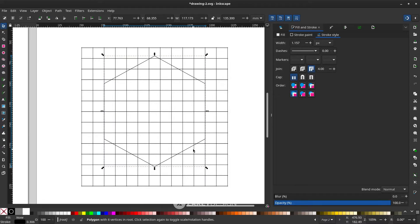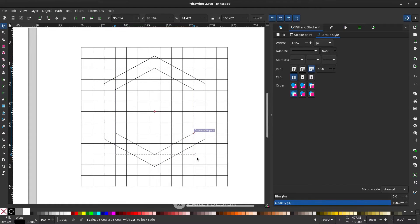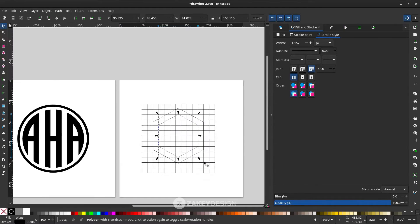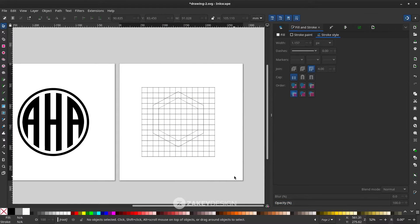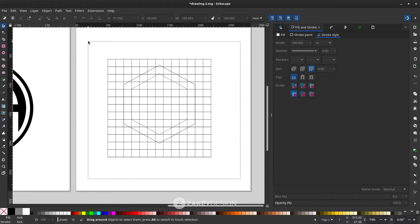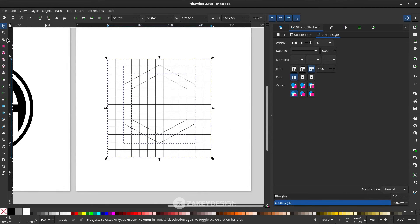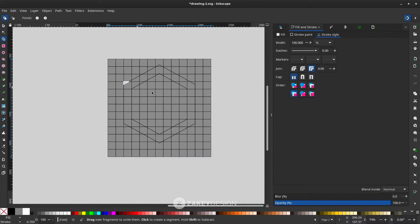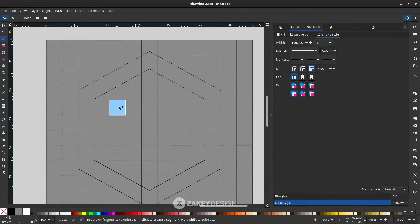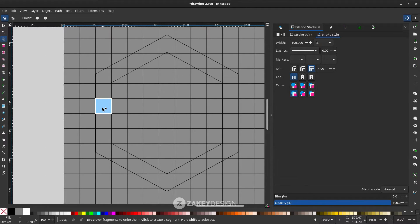Duplicate one more time with Ctrl+D, hold Ctrl to adjust position. Select all and use the Shape Builder tool again to try another shape combination.